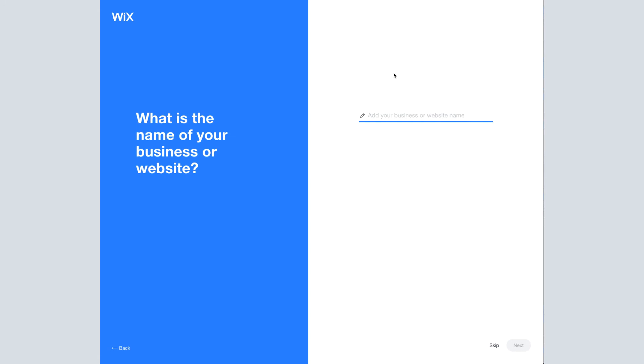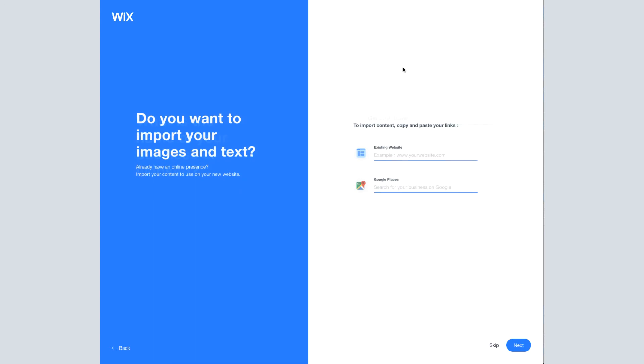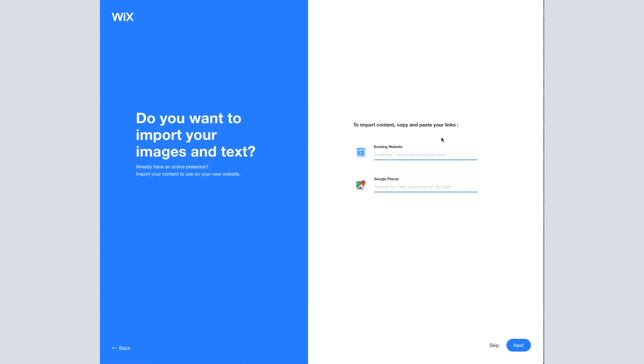Name of my business. Now, if you already have an existing website, you can enter it here and it'll import and copy some of the information, which is really handy. And same with if you already have a Google places set up for your business. I do not.